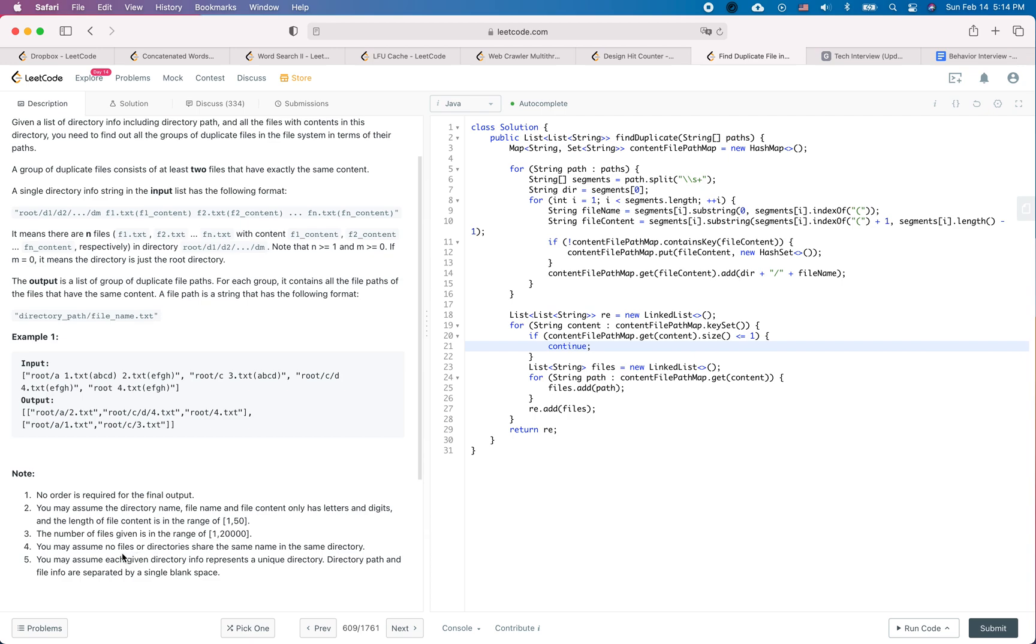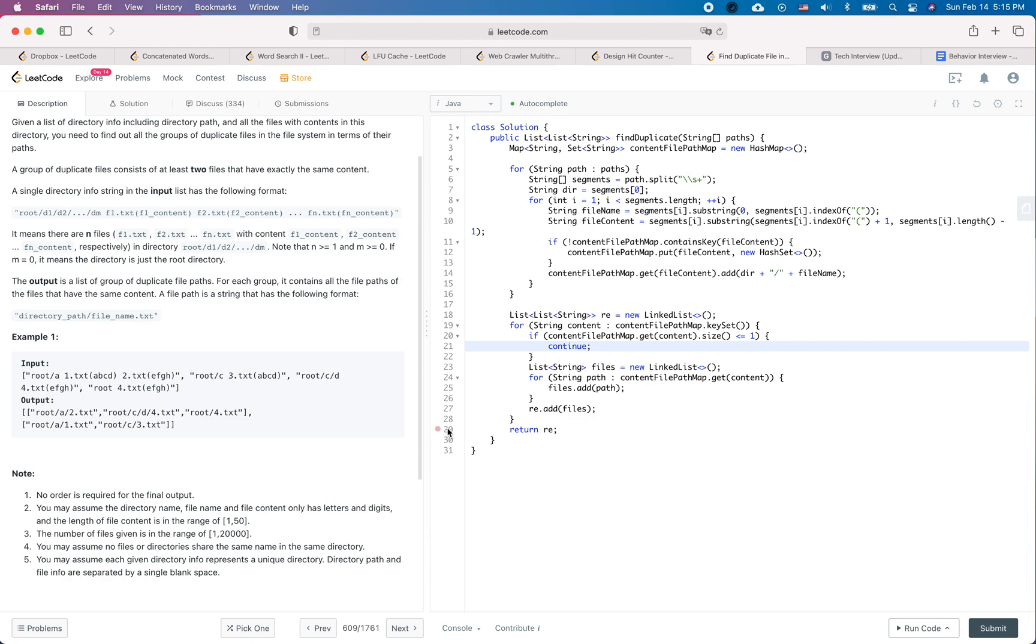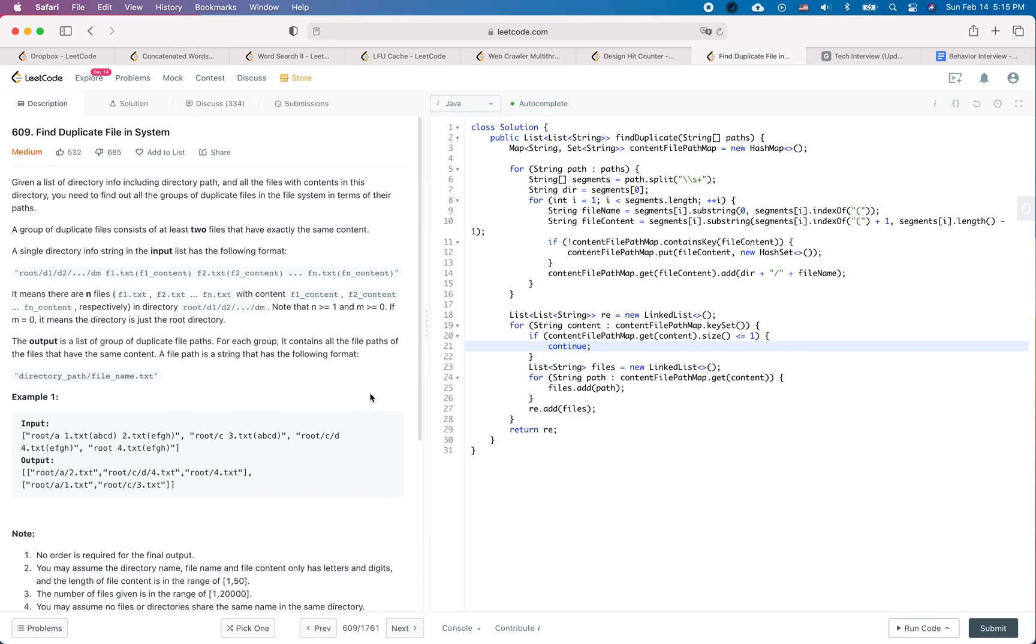And we assume no file or directory share the same name in the same directory, so we don't need to worry about illegal inputs which is good. And also we assume that each given directory info represents a unique directory. So directory path and the file info are separated by a single blank space. So this is pretty clear for the question and I don't think there's any edge case.